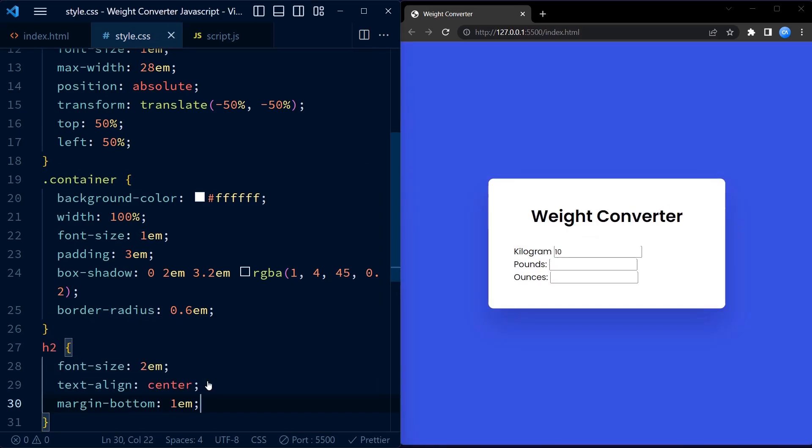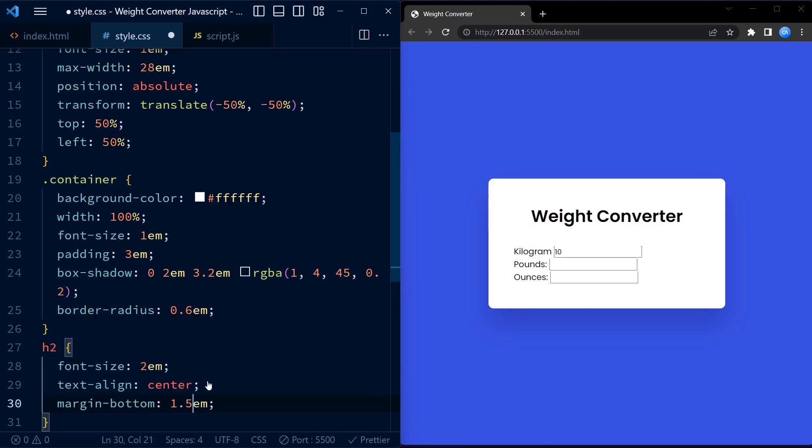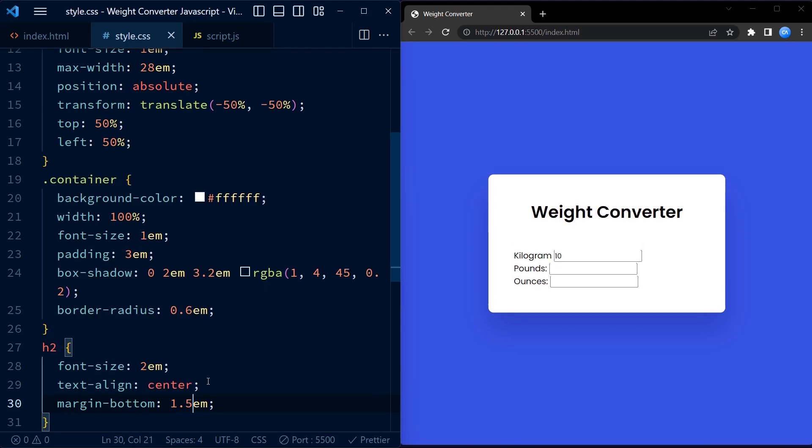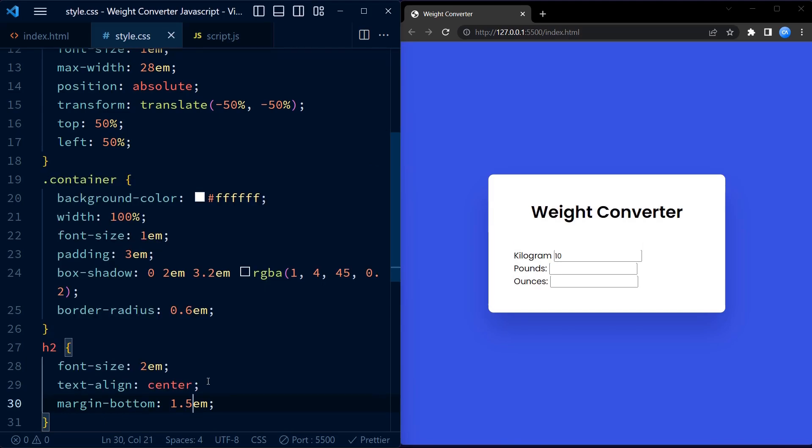The margin bottom property adds some space below the title, and the color is set to dark blue for a contrasting effect.